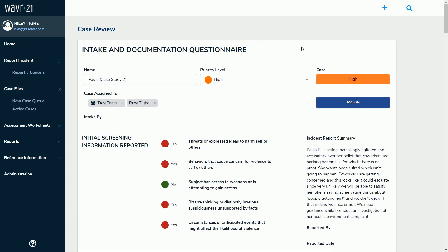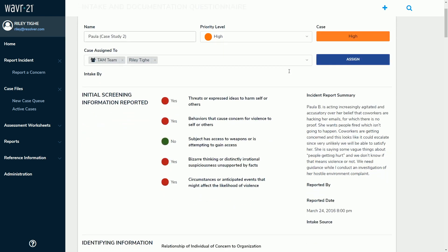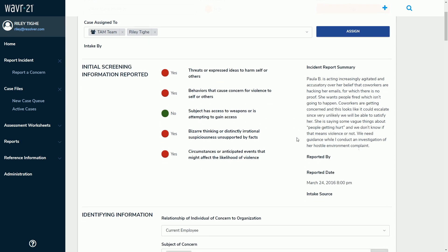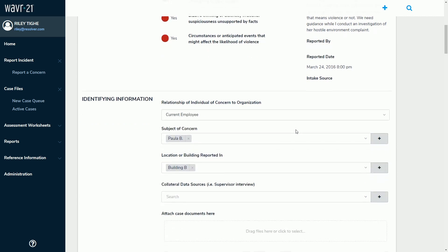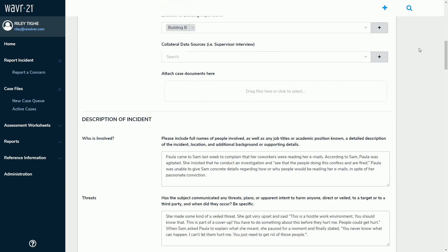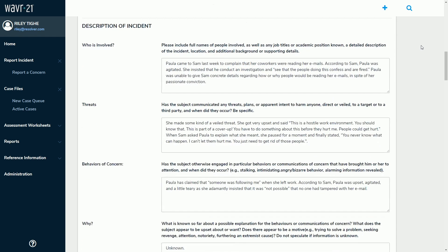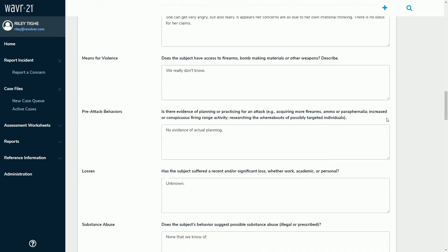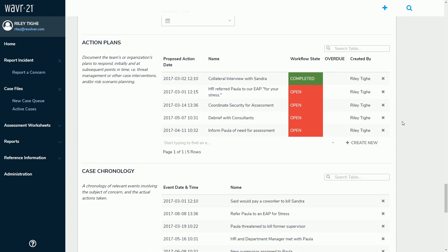Within this application, everything is case-centric. All elements related to the case can be found in some form on this record, and towards the top we see information that would have come through the web portal and through the screening process. As the WAVR-21 Framework dictates, we begin by building up an objective, opinion-free understanding of the case — starting with who was involved and where. Here we see Paula B., the subject of concern. Within Paula's record, we have a breakdown of her history and characteristics. The WAVR-21 Framework affords your team a wealth of opportunity to capture opinion-free information — who was involved: Paula, Sam, and Sandra. At the bottom of this case, we find action plans and case chronology. Action plans allow for task management directly from the case — as interviews need to be taken or security needs to be coordinated, we can initiate all actions directly from the case.